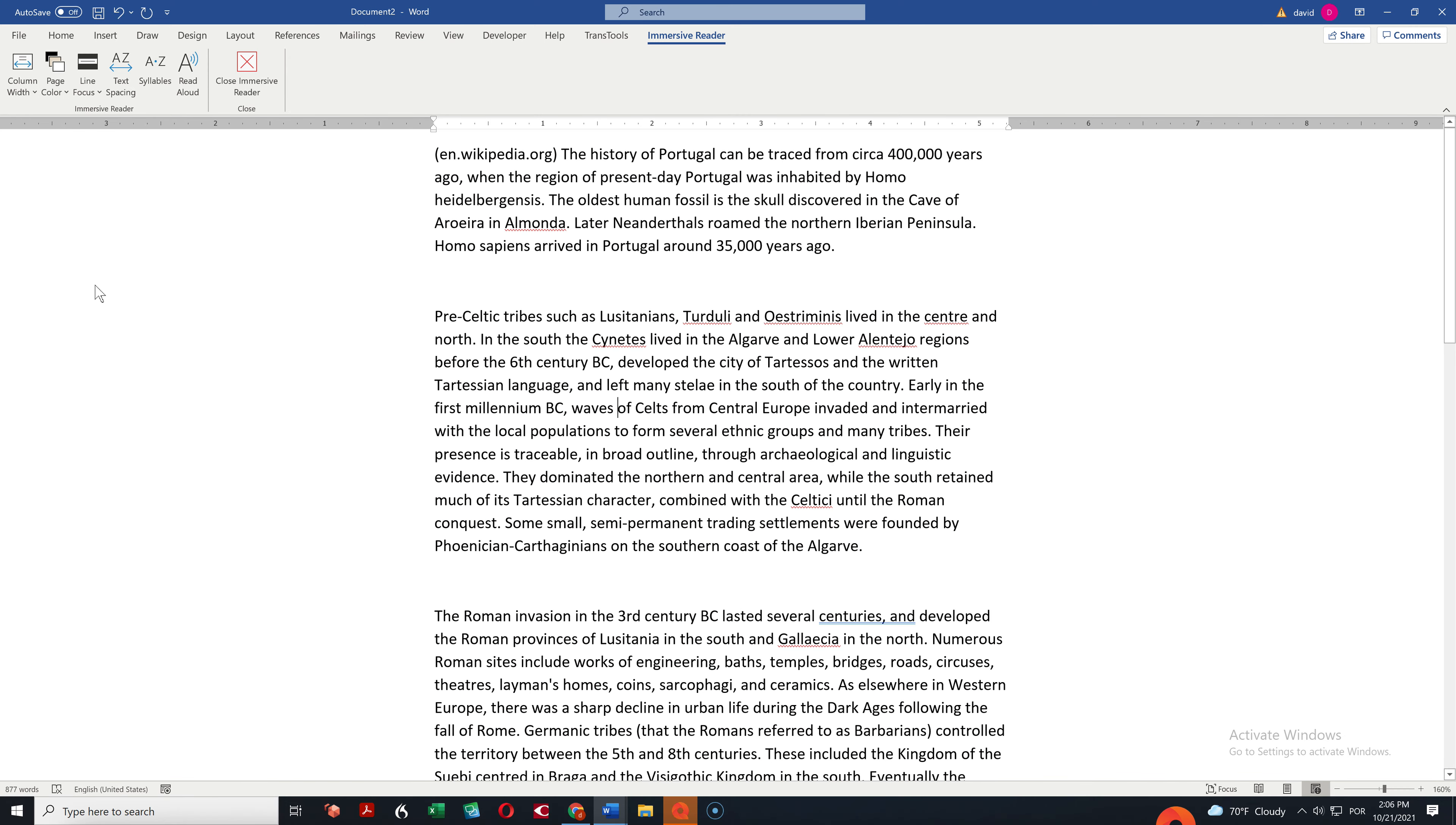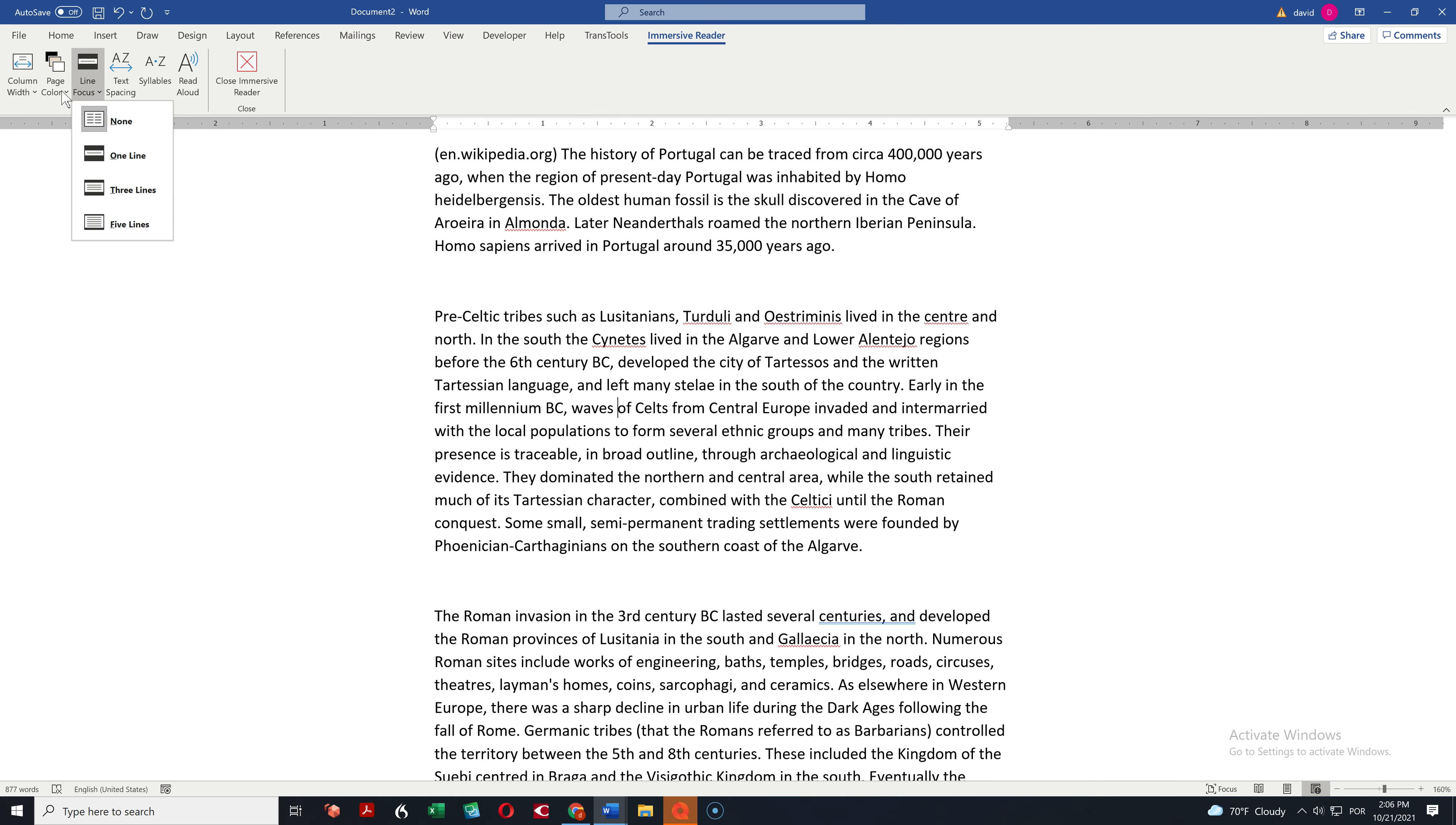But what I'm really interested in, and I think translators and reviewers, especially reviewers, revisers, will be very interested in this. You can do a line focus. So I'm going to choose three lines.